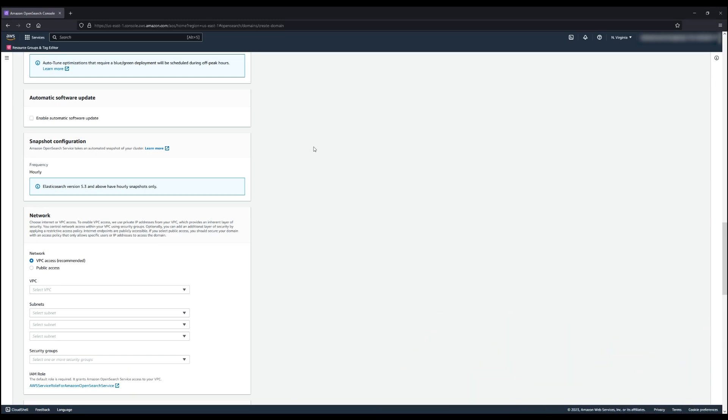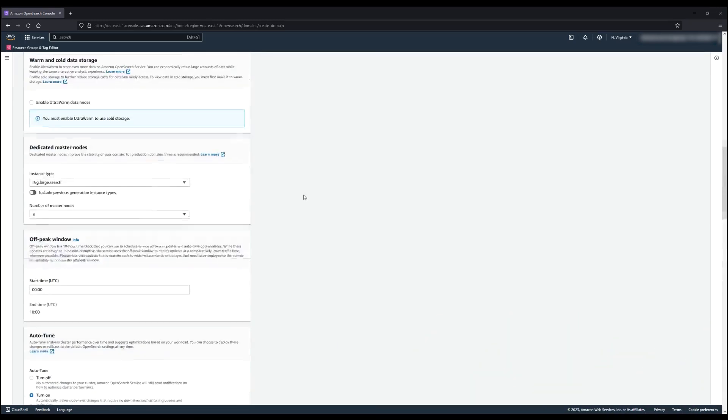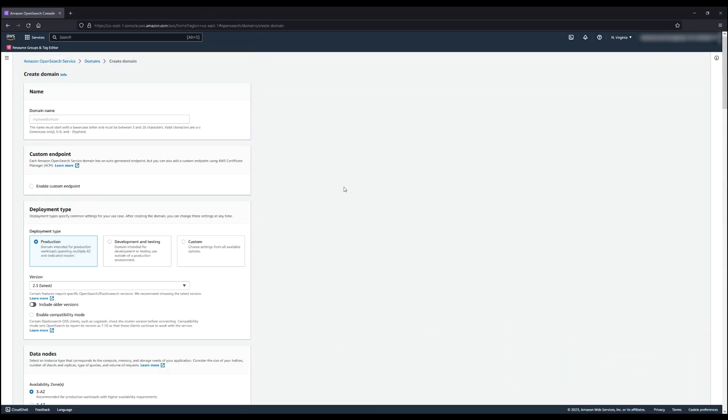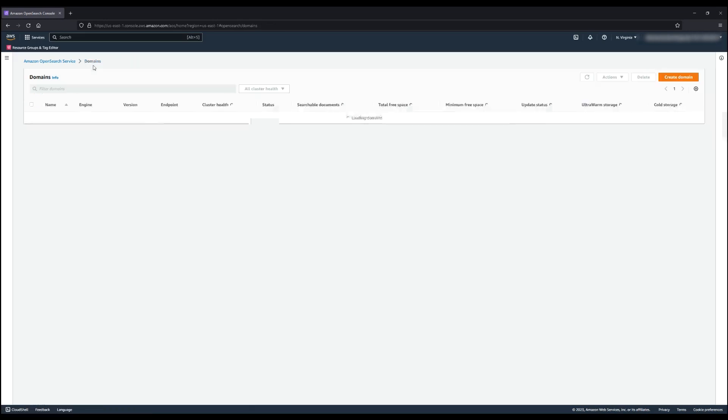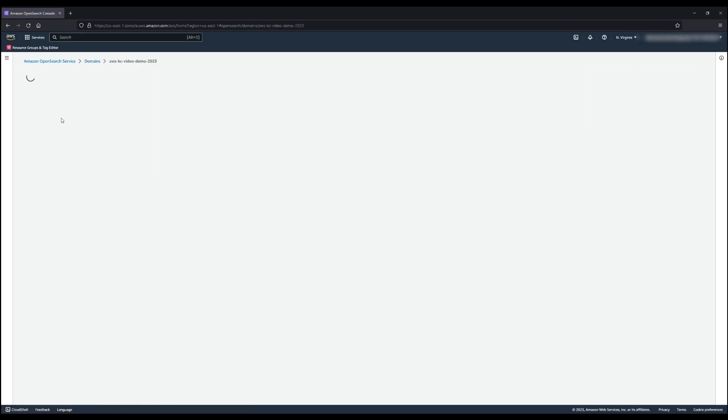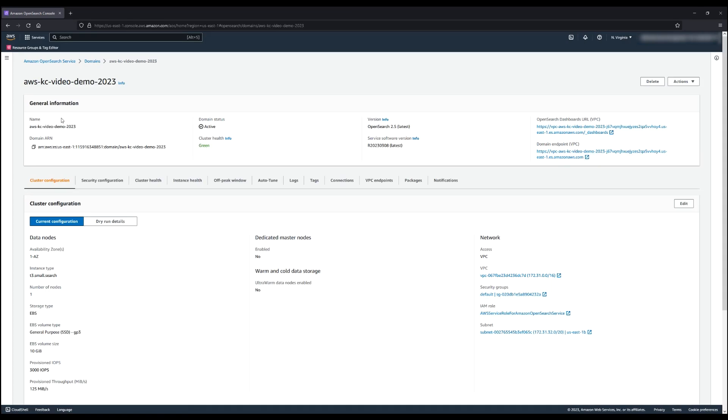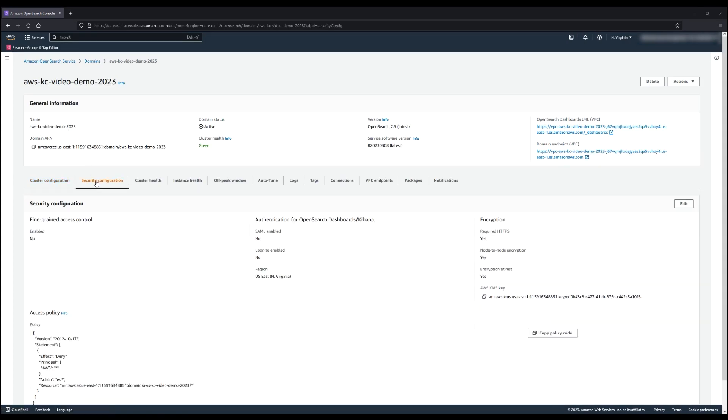The third approach is to use a resource-based access policy instead of an open access policy that specifies AWS identity and access management roles or restricts requests to an IP address or CIDR range.